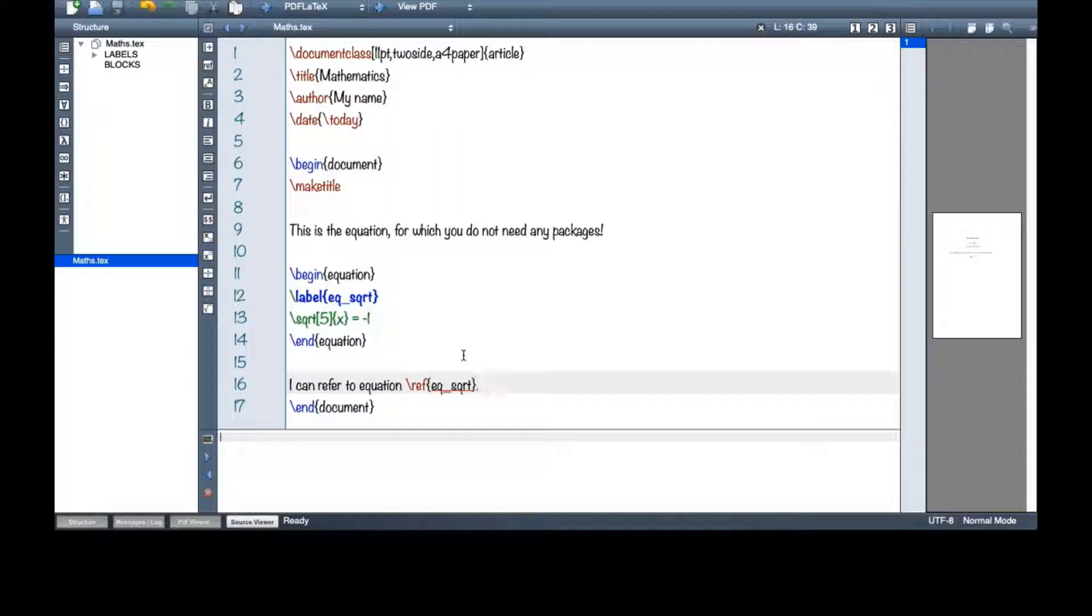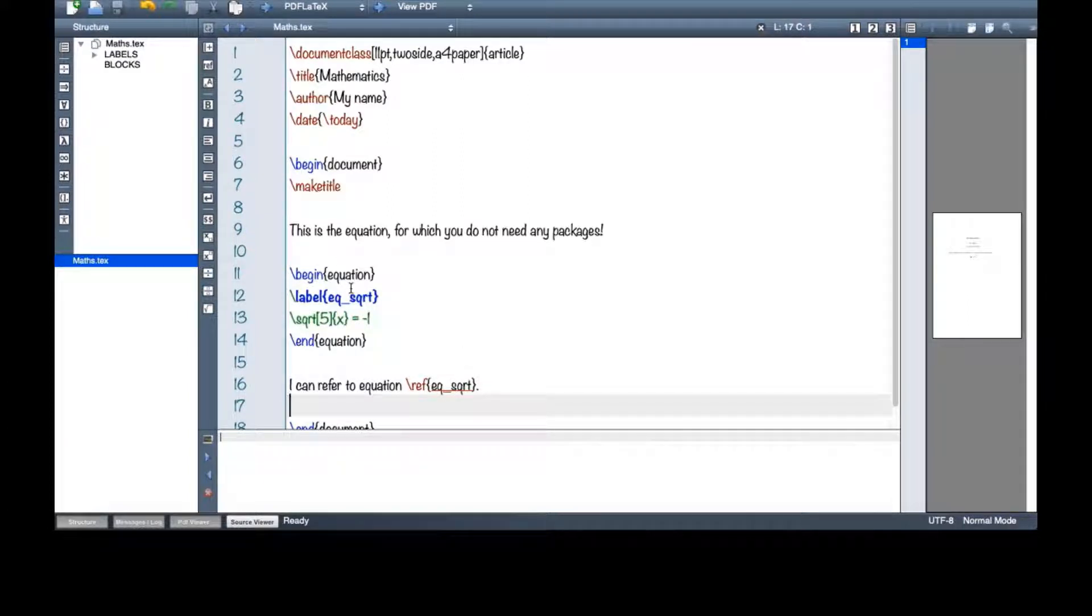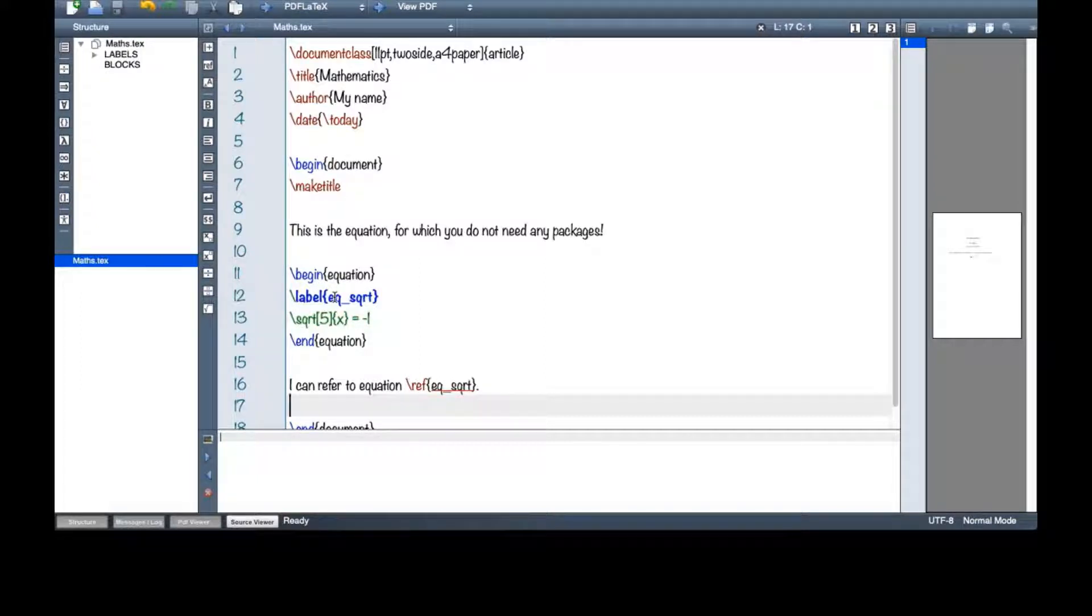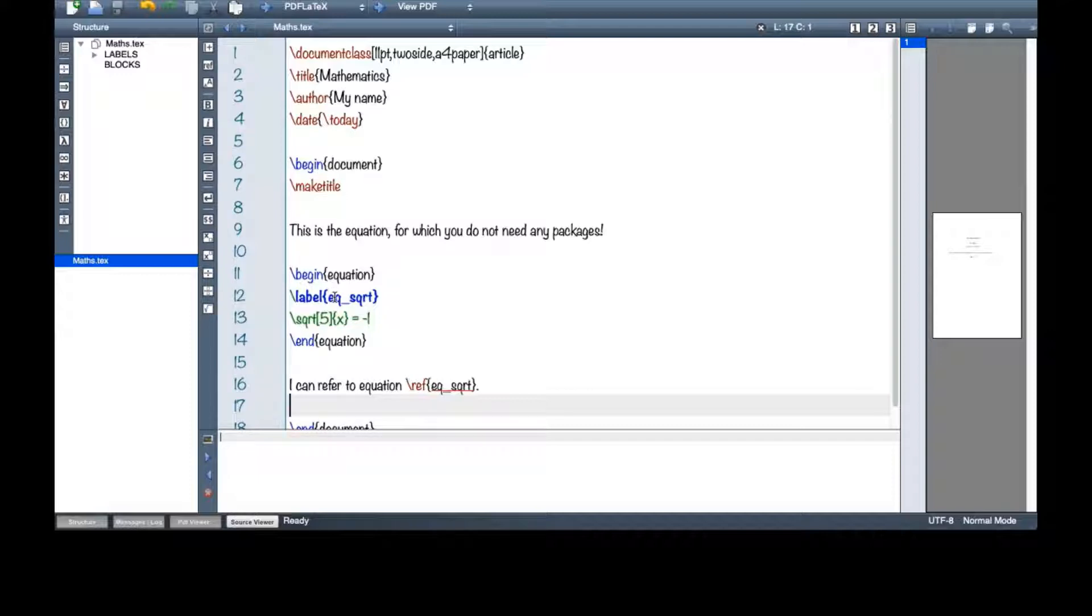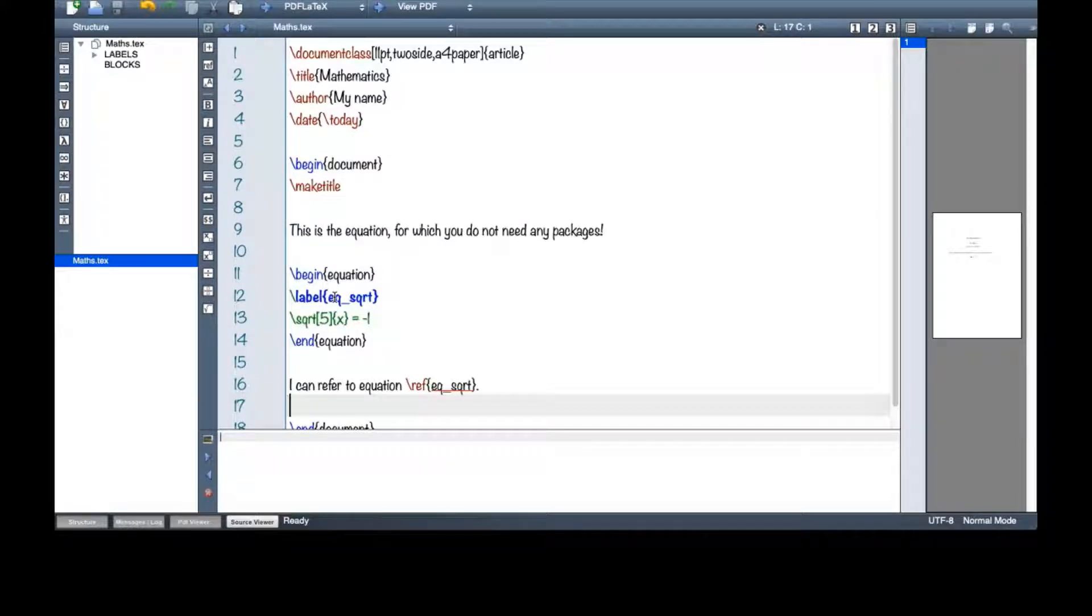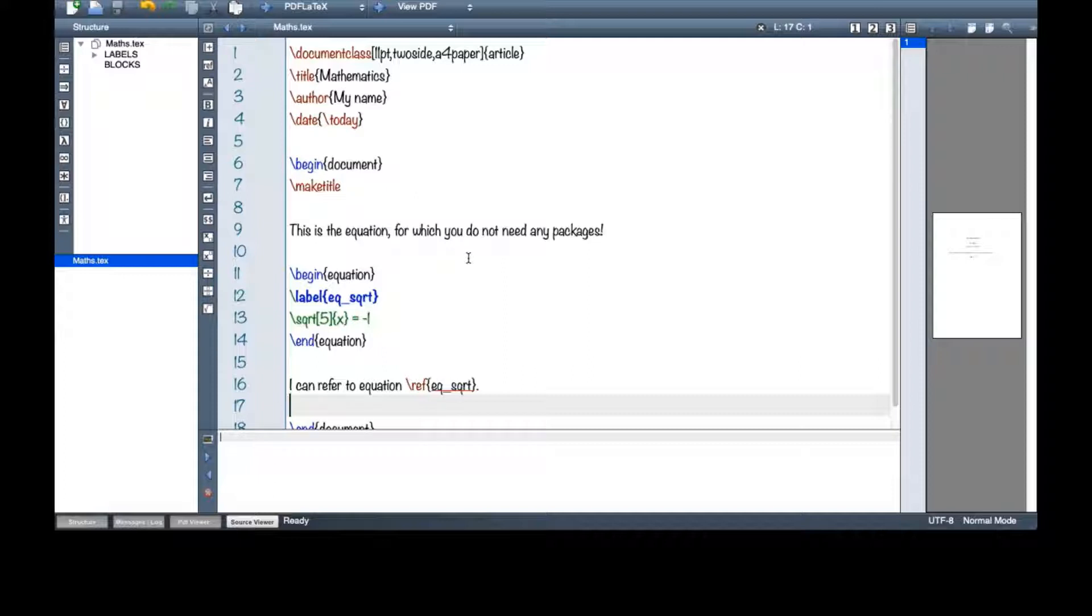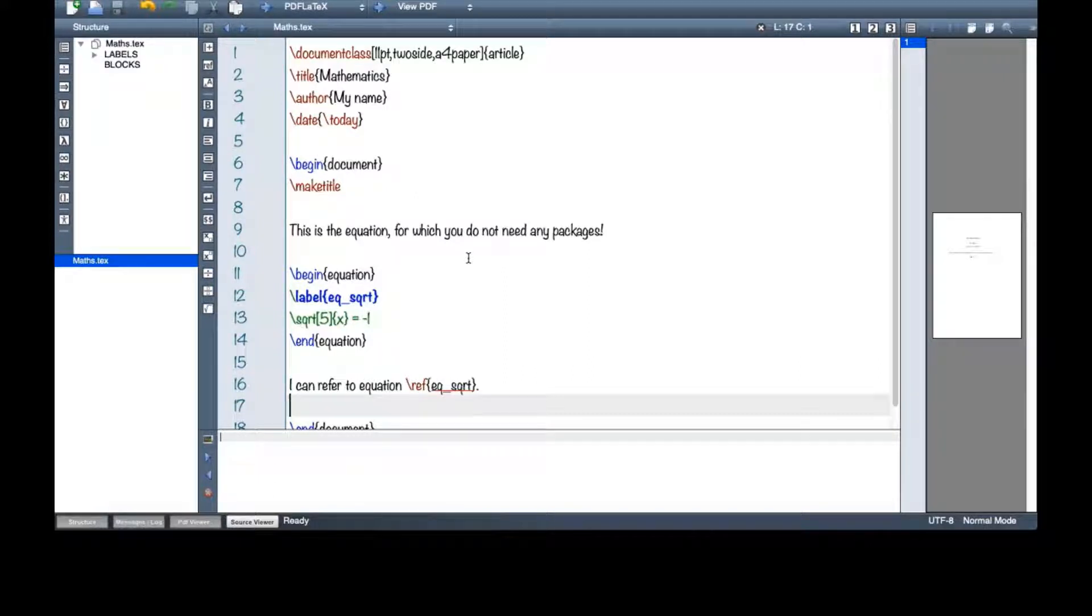So this is my way of labeling things. If it's an equation, I will say eq underline something. If it's a section, I will say sec underline something so that I can keep track of what I have made in my document. Because if you're writing a long document, then it is really challenging to remember the names and labels and then refer to them.